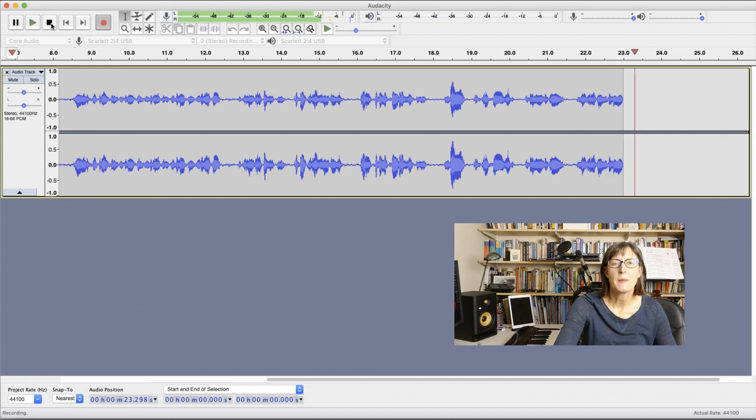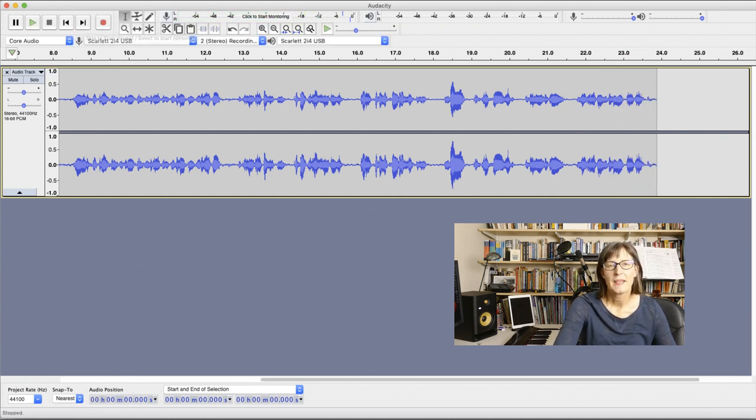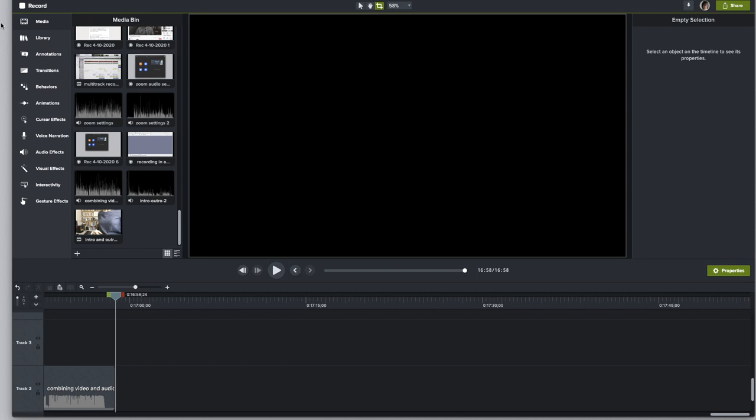Then the final step is to combine the good quality audio recording with your video file. I use Camtasia video editing software but you can do the same thing in iMovie, Final Cut Pro, or whichever video editing software you use. You can see here that in my media bin I have my video file and audio file ready to combine. You'll note that I've named them similarly so that I can match them up.